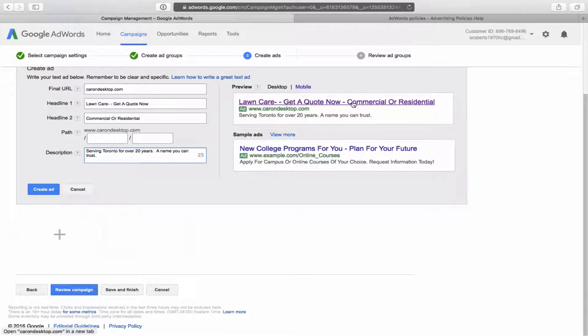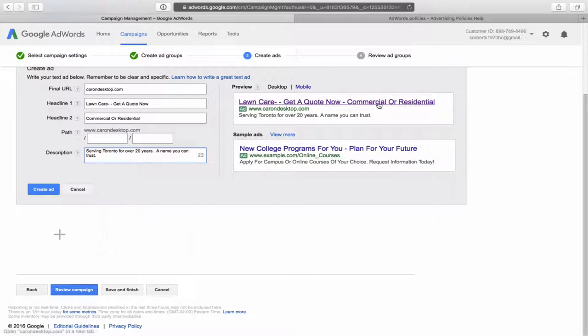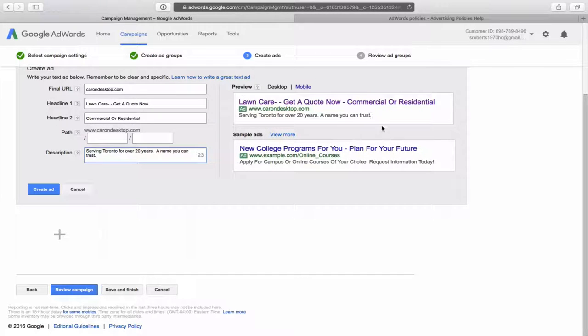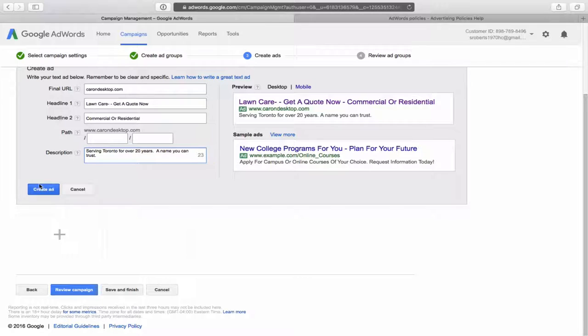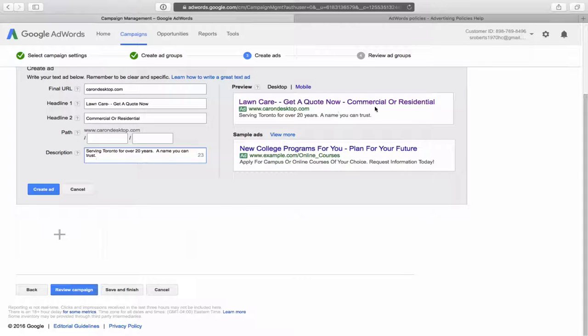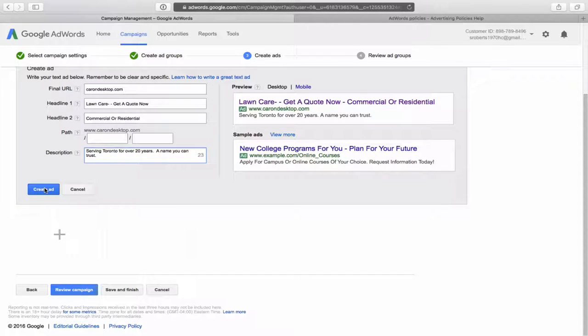You'll notice over here, it gives you an example of your ad lawn care, get a quote now, commercial or residential, serving Toronto for over 20 years, a name you can trust. And okay, that looks good. Check it for any, you know, spelling mistakes and then simply click on create ad.